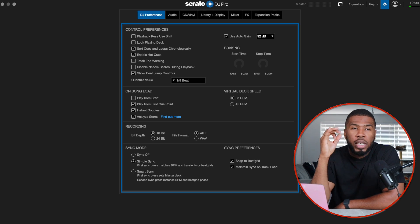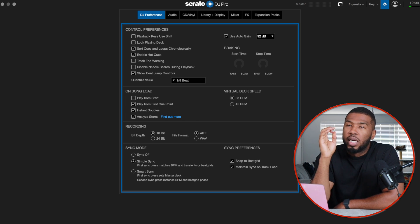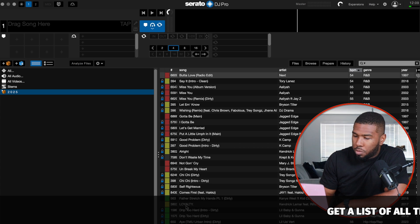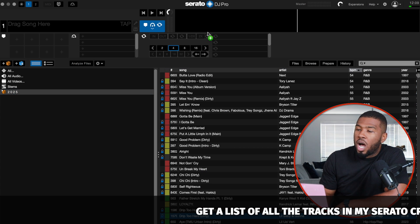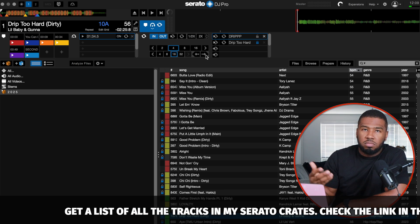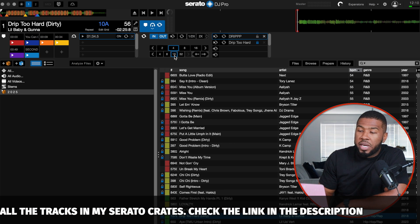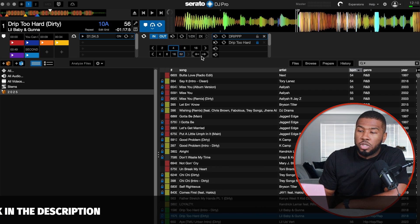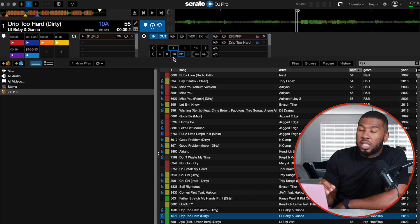Enable hot cues — I feel like every single DJ needs to have hot cues; I don't know any DJ that has this switched off. Show beat jump controls: beat jump is one of the most used features in my DJ sets, and I really feel like it's an underrated feature in Serato DJ Pro. If you put a track up, beat jump allows you to jump beats as much as you want. It's set to 16 beats here, so I can push it and it will jump 16 beats, or set it to 32 and it jumps 32 beats.